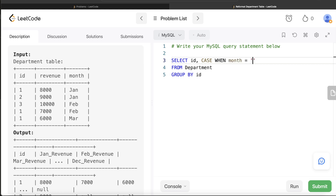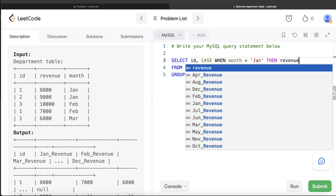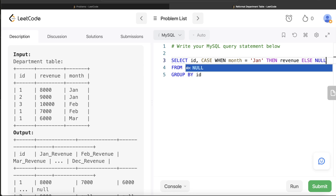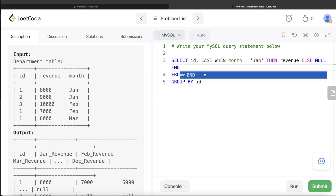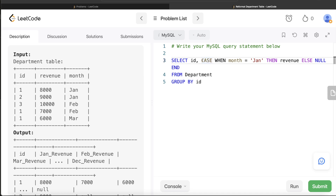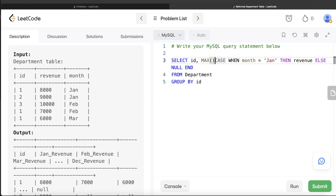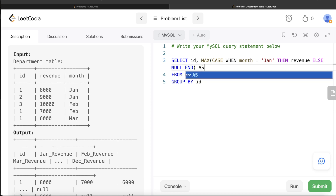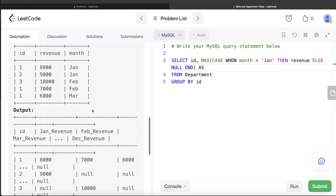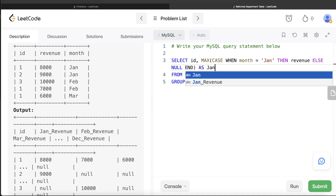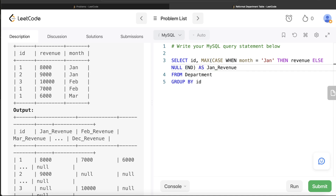So: CASE WHEN month is equal to 'Jan', then return revenue, ELSE return null. Since you started the CASE WHEN statement, you need to END it as well. Once you have that, you use either SUM or MAX — let's use MAX again, as in the last video; SUM works as well. Then alias it as 'Jan_Revenue'.